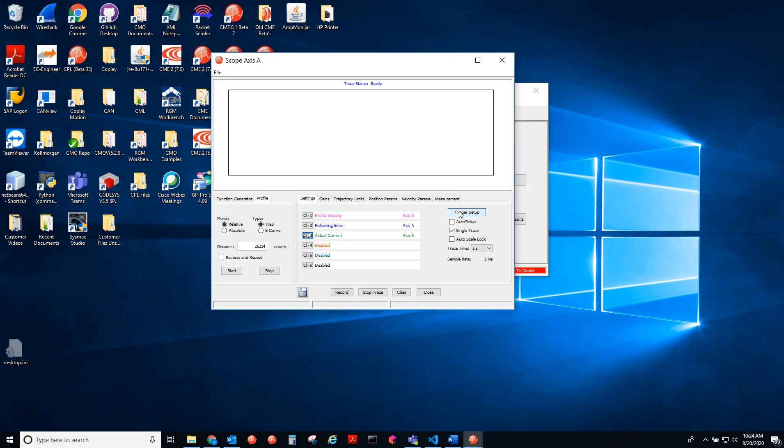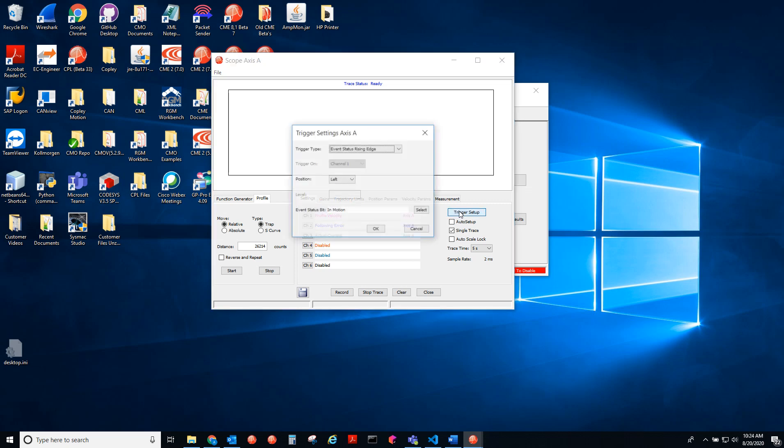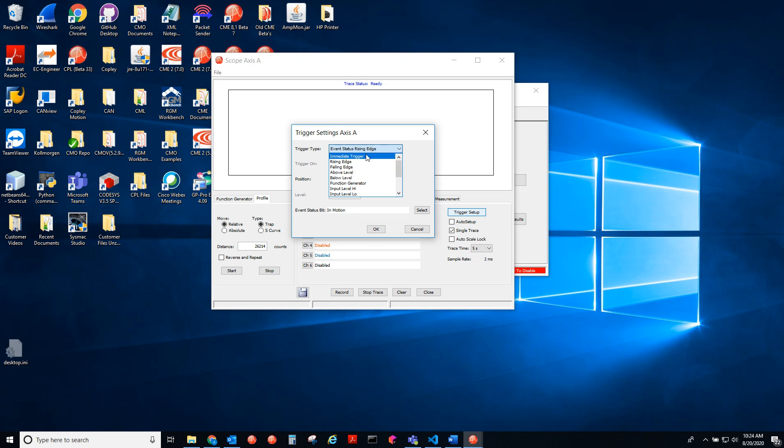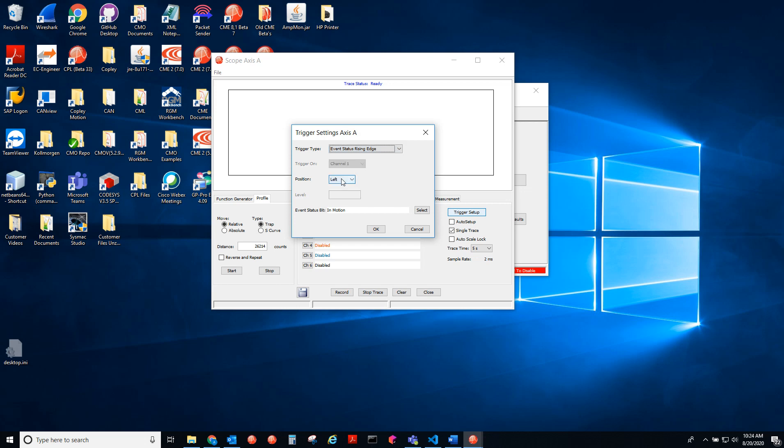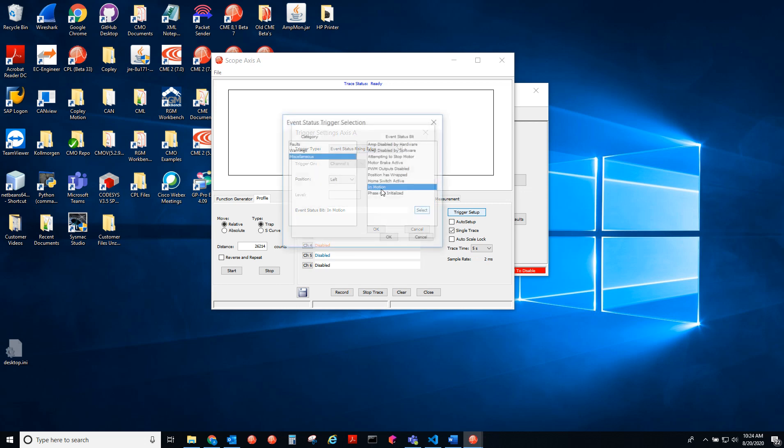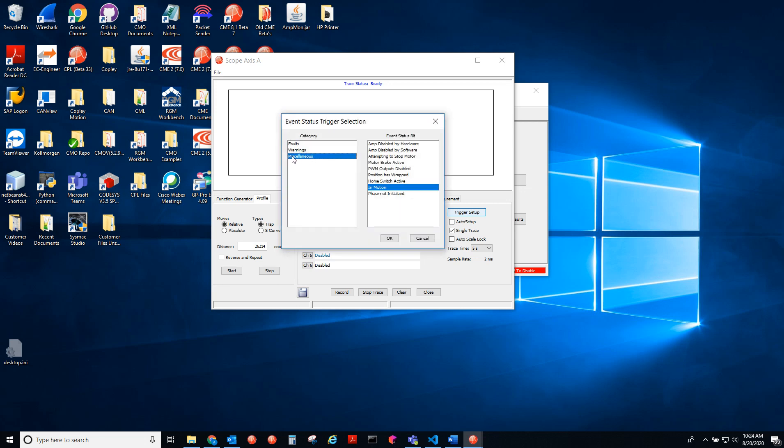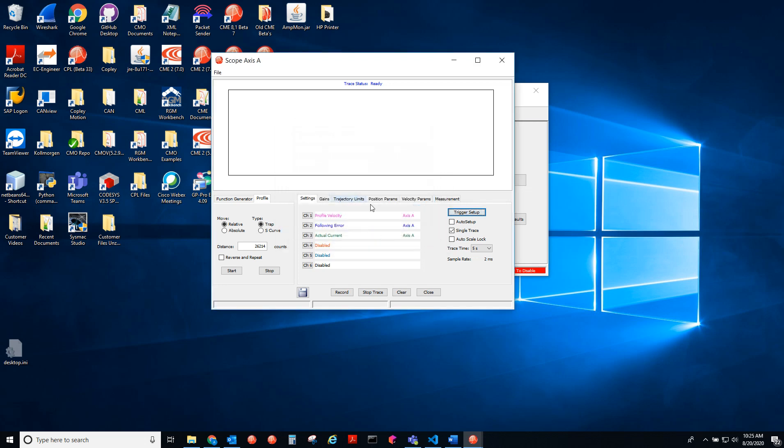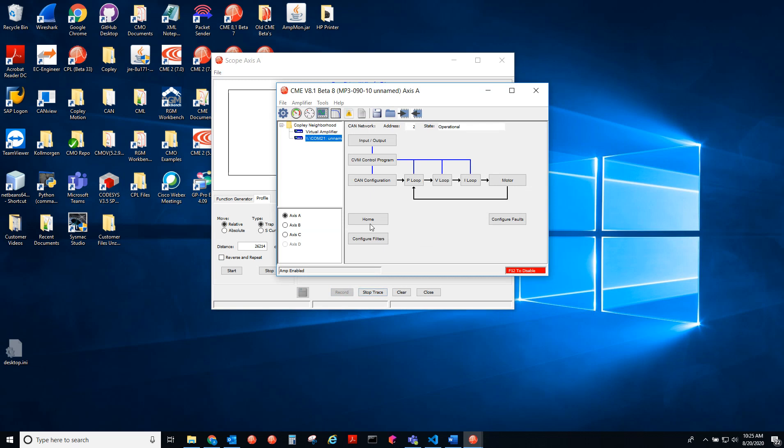Let's look at the trigger setup. This is triggered to go on the rising edge of the in motion bit, which is a good thing to trigger on. You can also do immediate trigger if you wanted to. So you do event status rising edge, select miscellaneous, in motion. And I hit record here. Now it's waiting for the trigger.